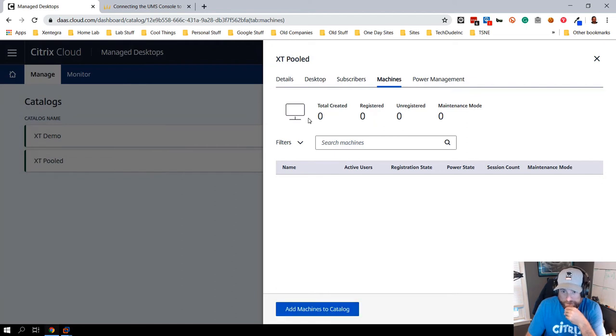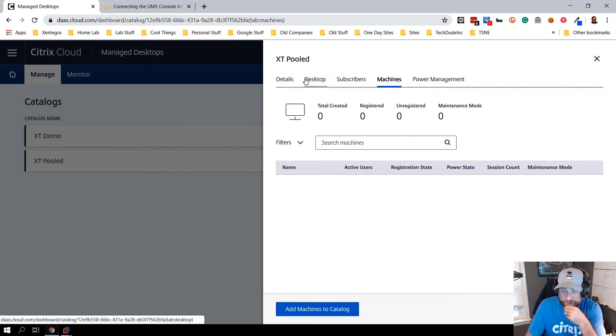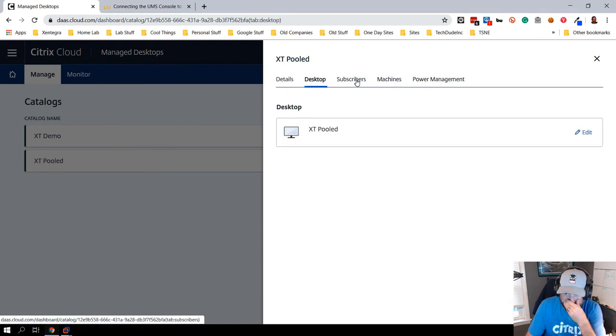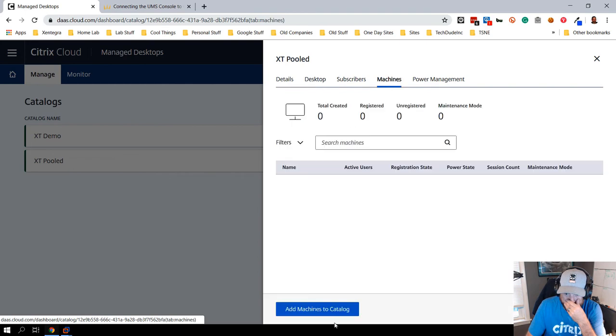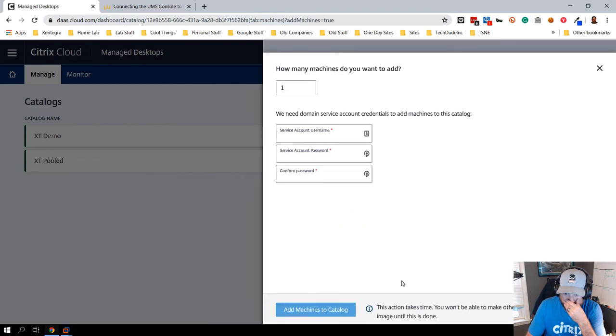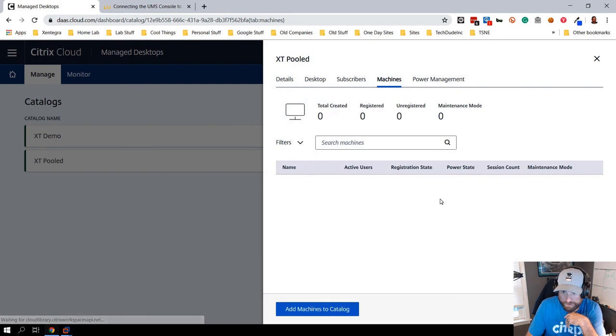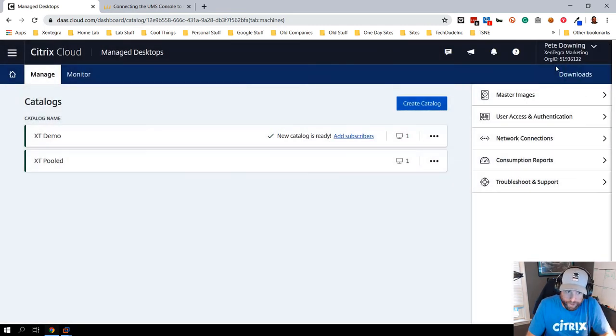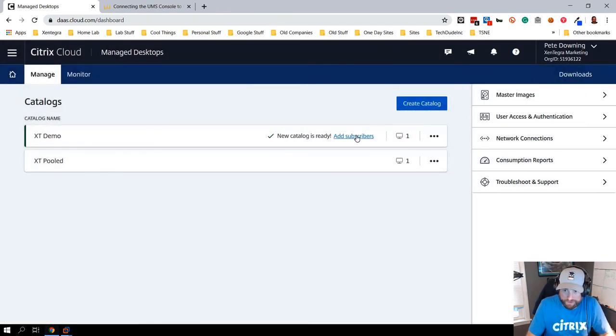If I go and look at the machines I can see what machines are available and created, and then finally I can go and see what power management settings I have. Pretty cool setup. I can add some more machines to this catalog if I wanted to and go from there.